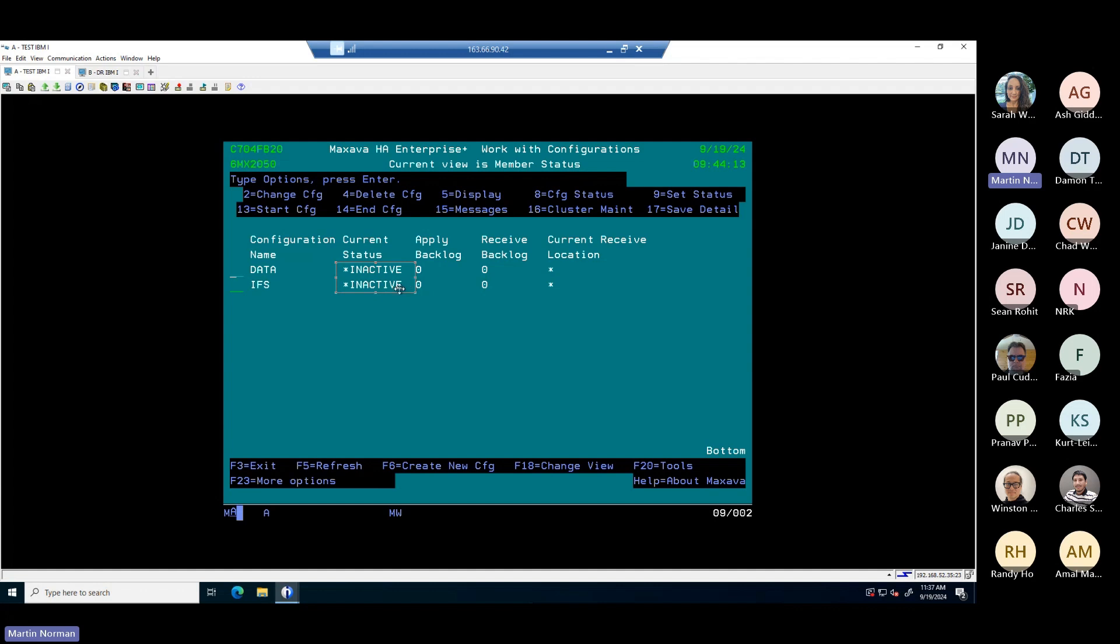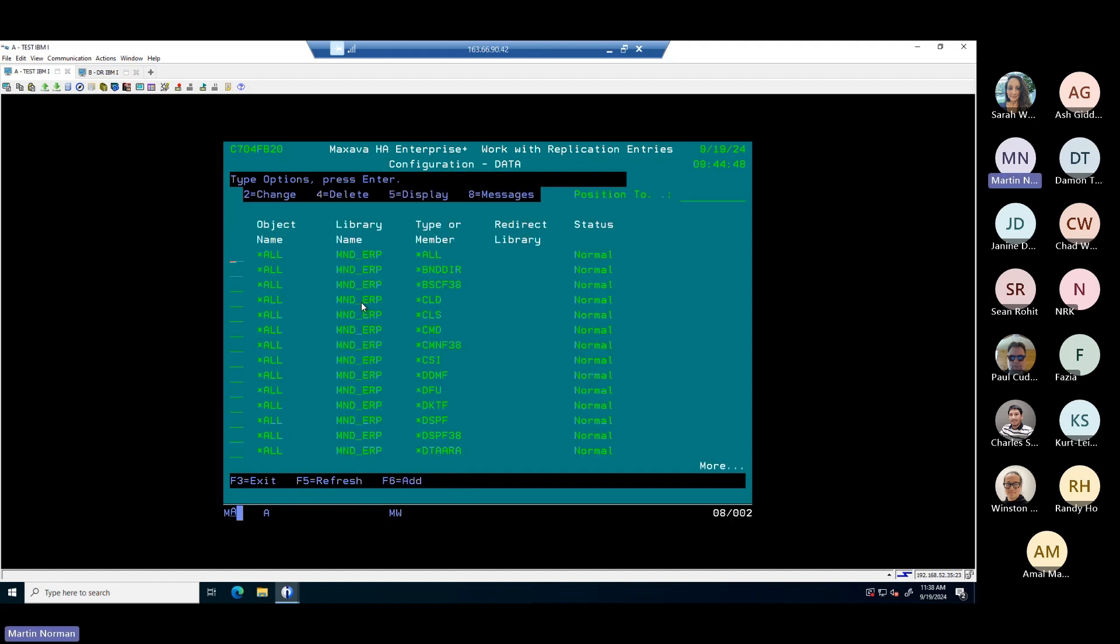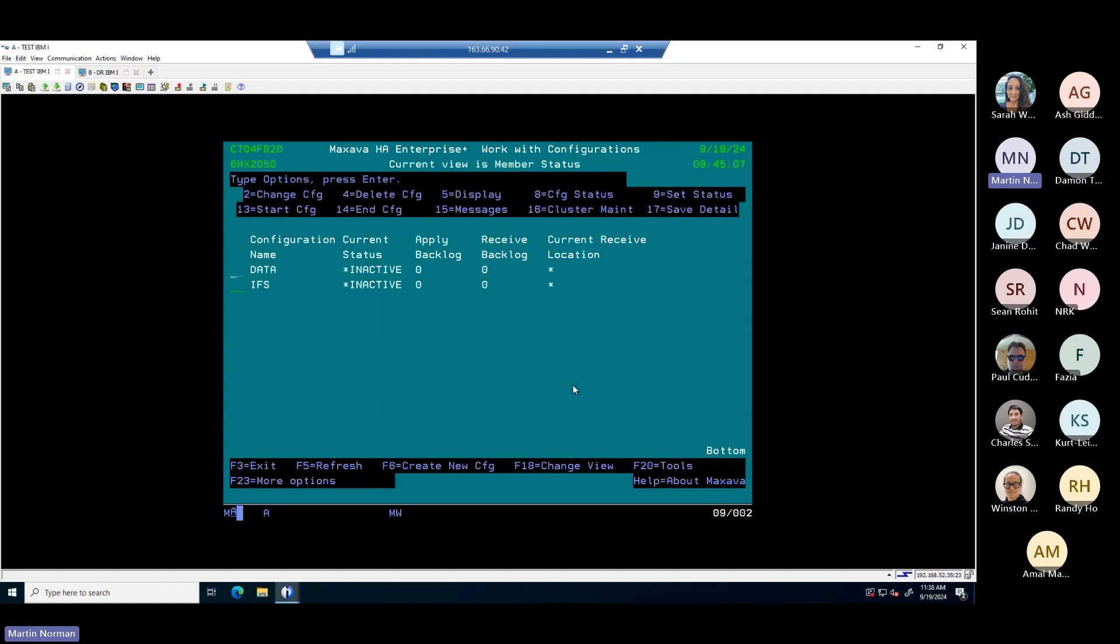Those are the ones that are doing the main work, the heavy lifting. They're doing the receipt of all the changes to data and objects that's arriving from the other system, and it's going to process them and get them replicated and changed into your target system so you'll synchronize between the two as quickly as possible. I'm going to go into the green screen management tool. This is the green screen version of the management tool. We had these two things here called data IFS.